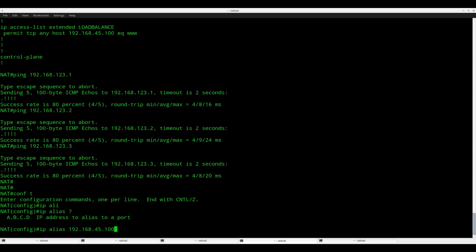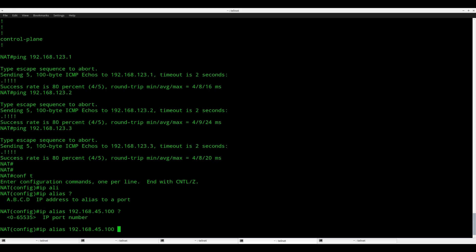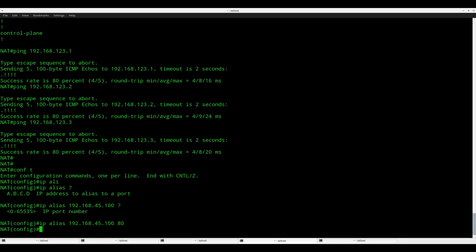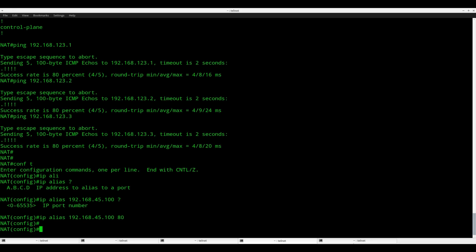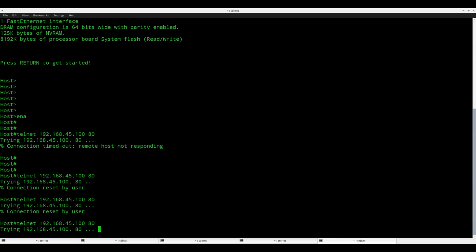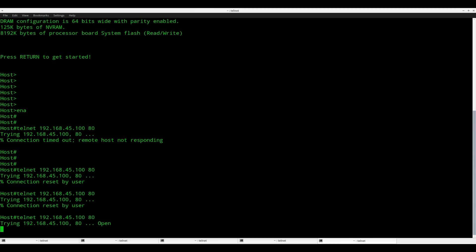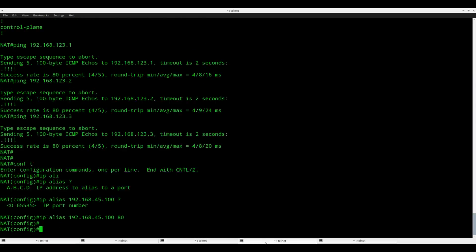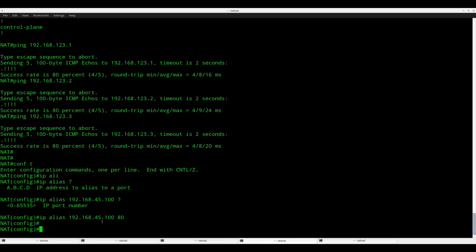I think there's one thing that I forgot, and that's IP alias 45.100. You probably have to create an alias for this IP address port 80 because right now there's no way. Let me put it this way: this router NAT is not responding to this IP address over here. So IP alias, and I think that'll do the job. So let's try it. Okay, so now you can see it says open, which means that I can connect to it. So do not forget this command over here, IP alias.